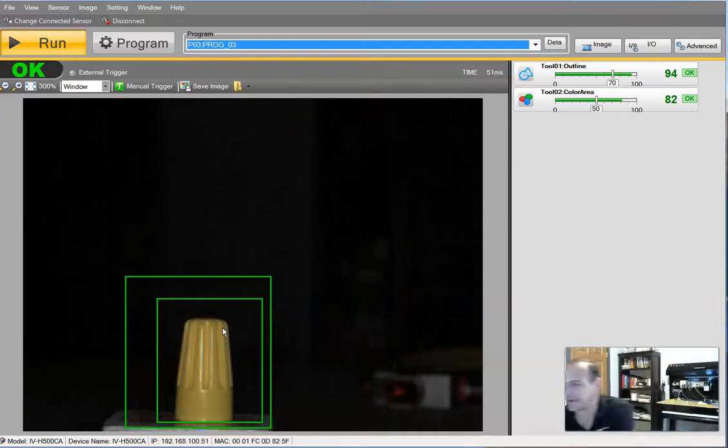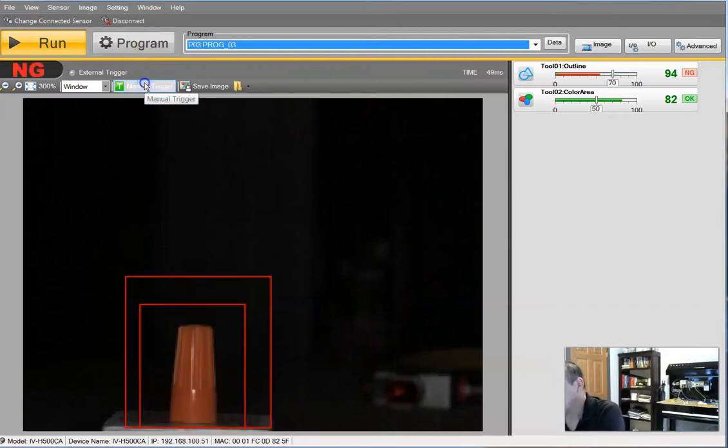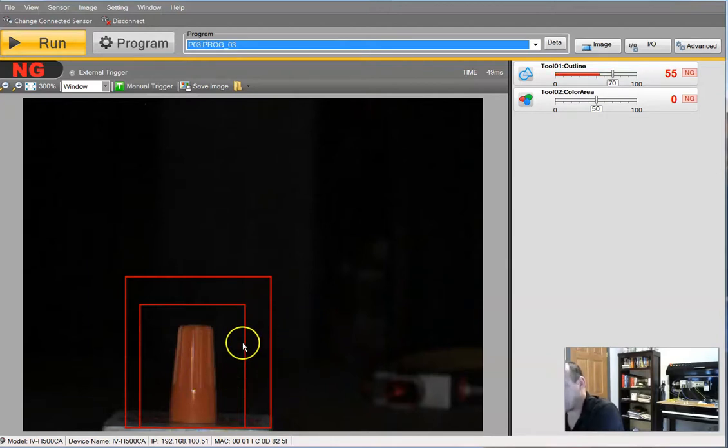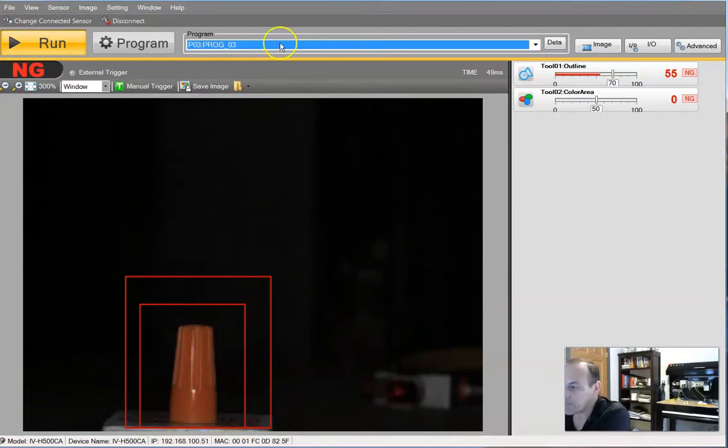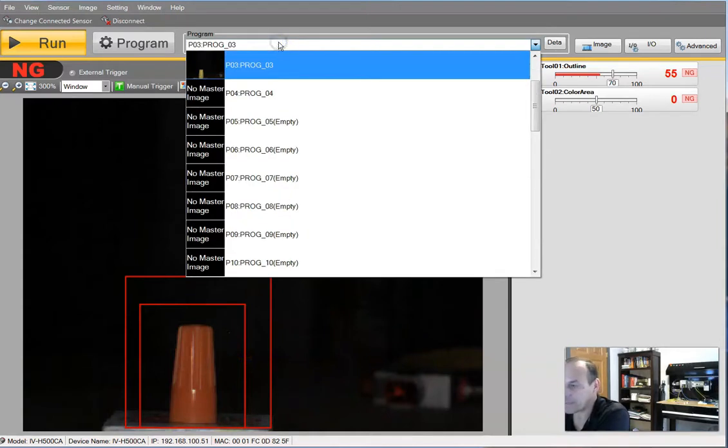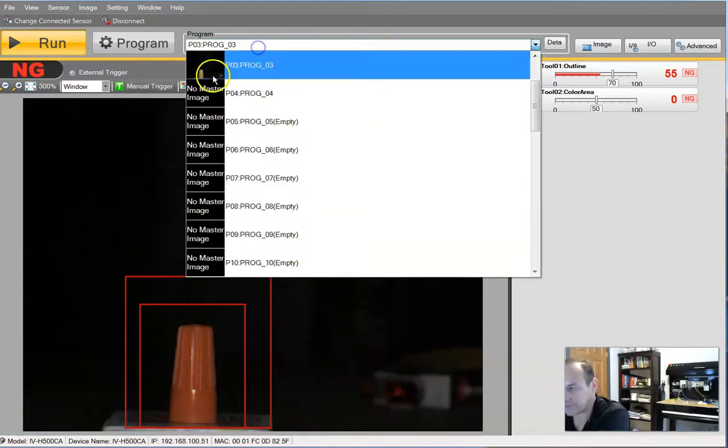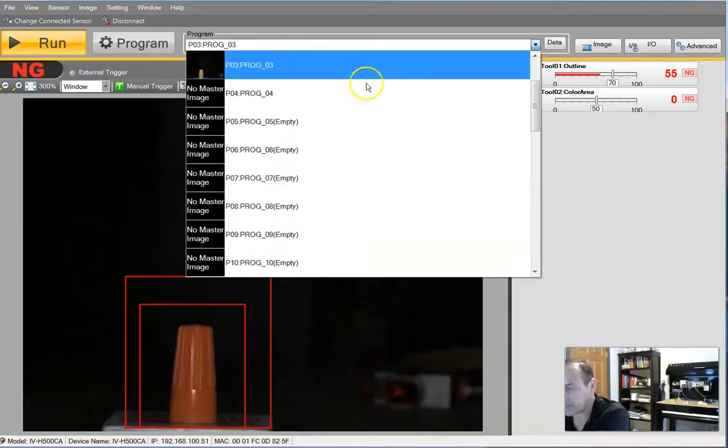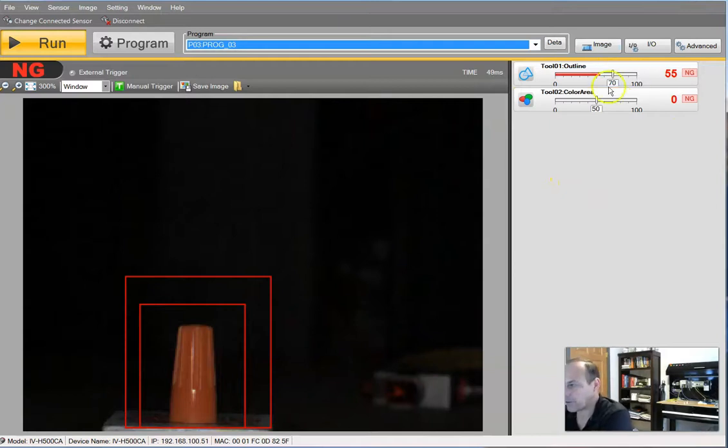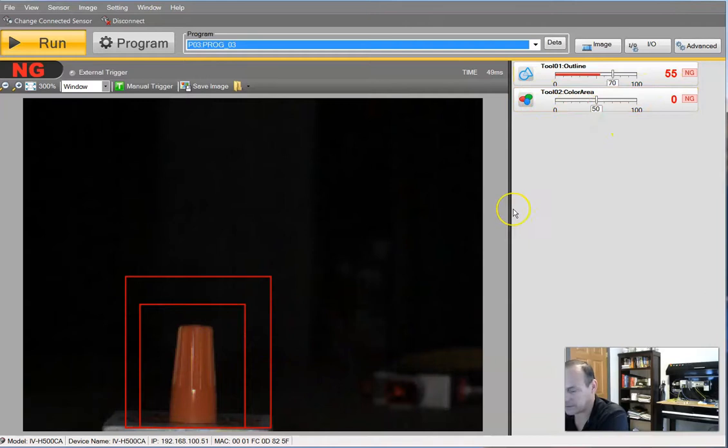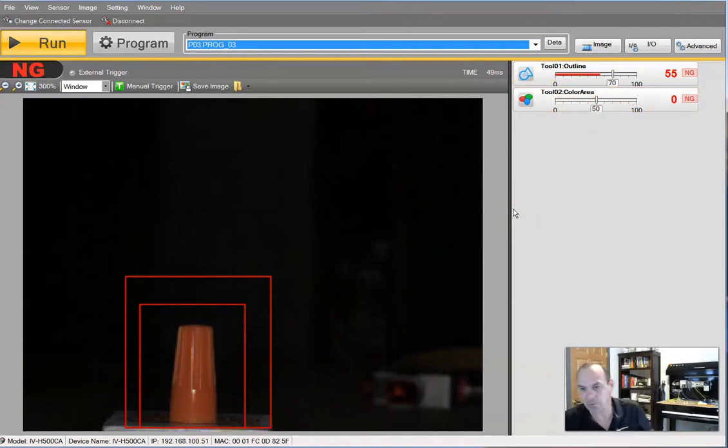Okay, hopefully it didn't take too long. And now we have red. I put in an orange wire nut, and both the shape and color do not match what program three, which as you'll notice, right here is yellow, is programmed for. So we got a 55 in shape. So it's kind of close, but it's zero in color. We'll do this test one more time with a blue wire nut.